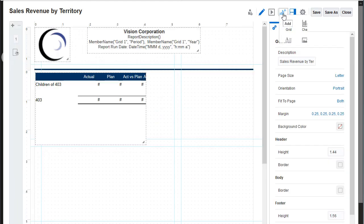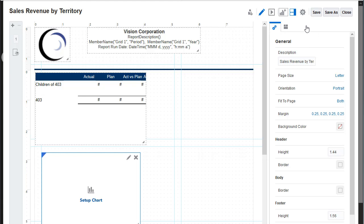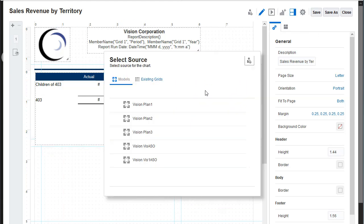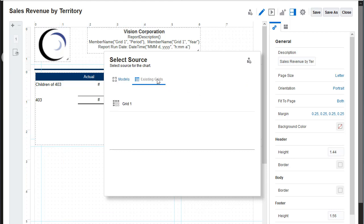I'll open the report in Report Designer and add a chart. I'll position the chart on the report layout and select the data source. I can create a new hidden grid or choose existing report grids. I'll choose the existing grid.